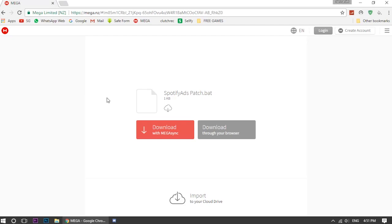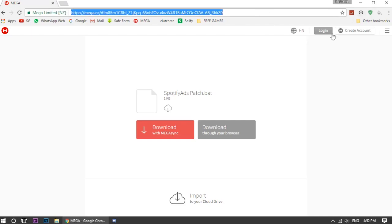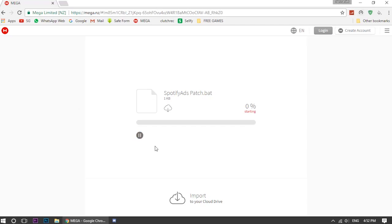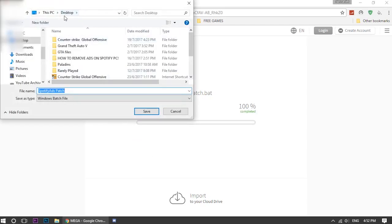If you guys want to remove the Spotify ads on your PC without paying for Spotify premium, you have to watch this video. So all you got to do is go to the mega link in the description below, click on download through your browser, then place it in your desktop. Just click on save.